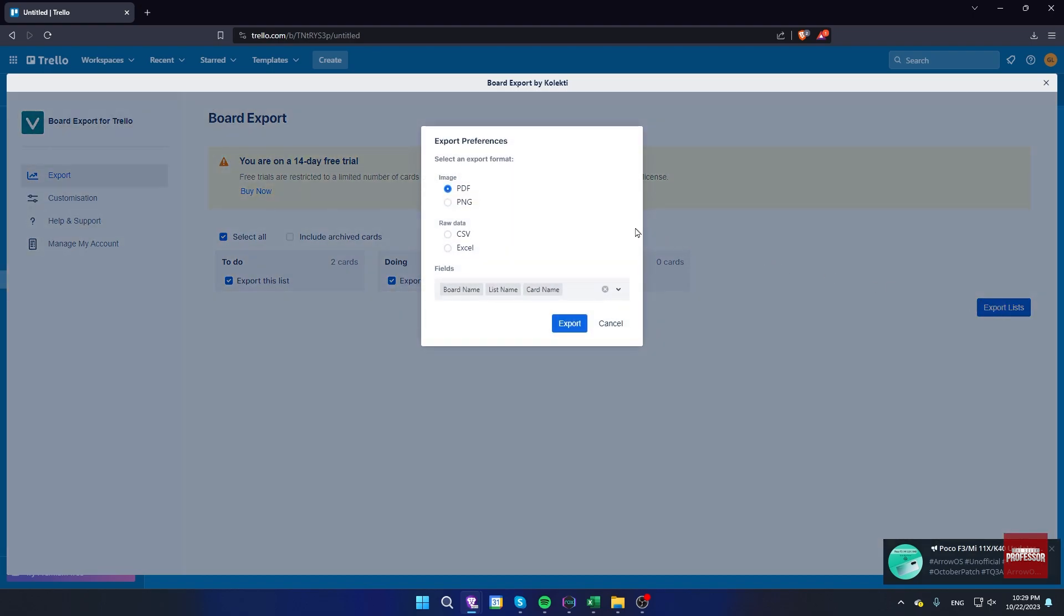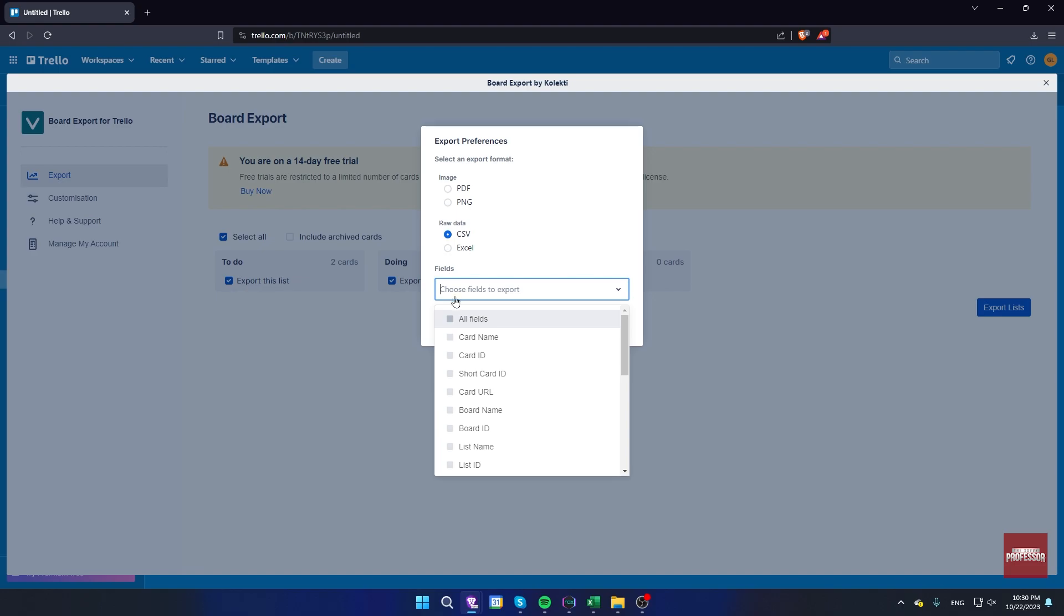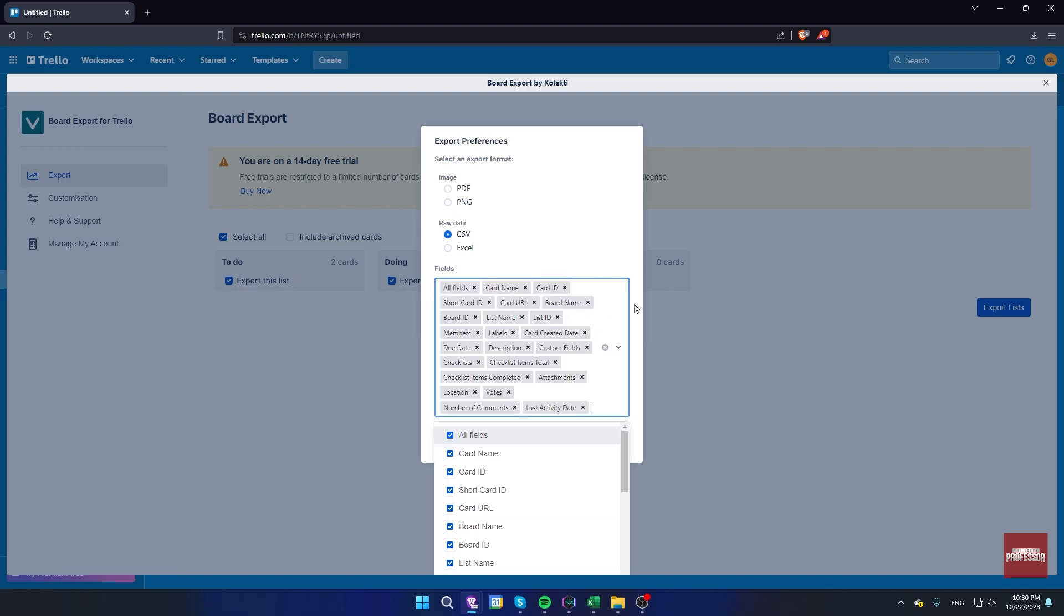Here you can choose whether you want to export it as an image file or CSV Excel file. Choose fields below and click export.